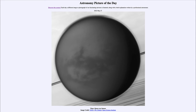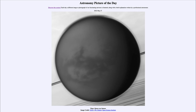Greetings and welcome to the introduction to astronomy. One of the things that I like to do in each of my introductory astronomy classes is to begin the class with the astronomy picture of the day from the NASA website, that is apod.nasa.gov/apod. Today's picture for May 27th of 2022 is Titan Moon over Saturn.